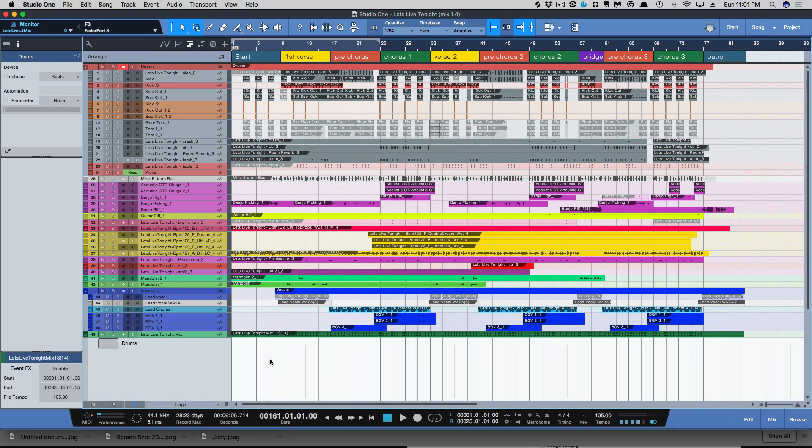I want to give everyone a quick demonstration of some of the new features we have now in this recent update of Studio One 4.1.2. So the first thing, which is the biggest thing,